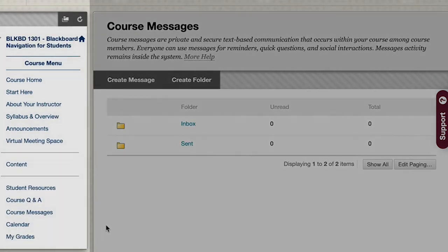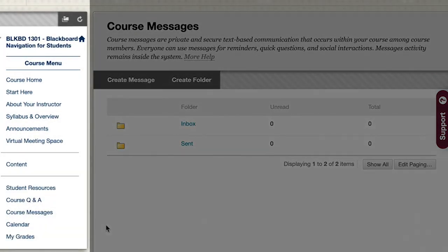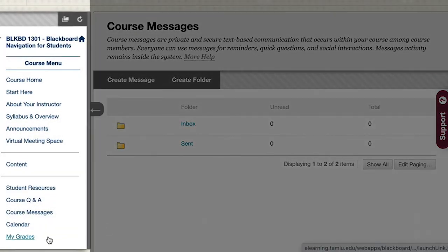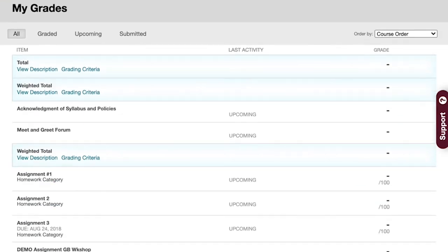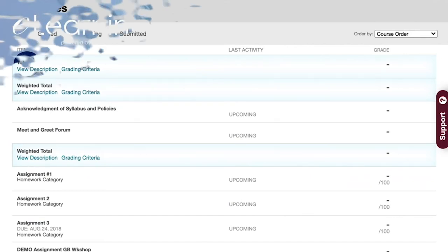The next link that you may be very interested in is the My Grades link. As your instructor grades your submissions, the scores will appear in this area. This area will display the grades for assignments, discussions, activities, and assessments that are submitted to your instructor for grading.